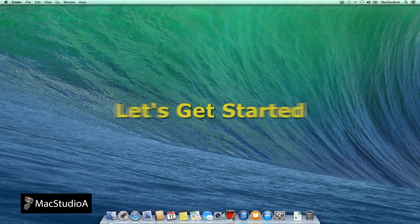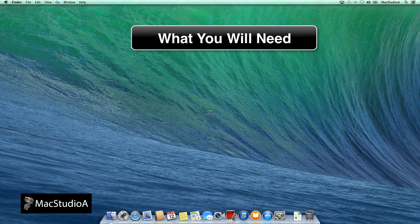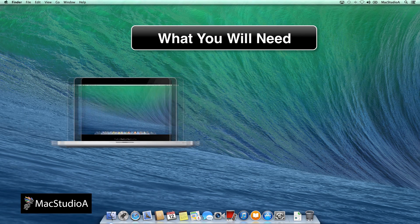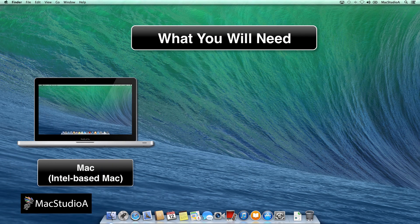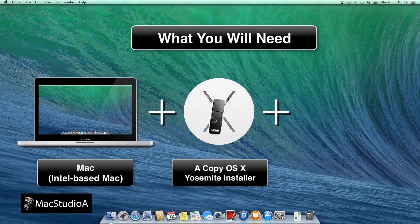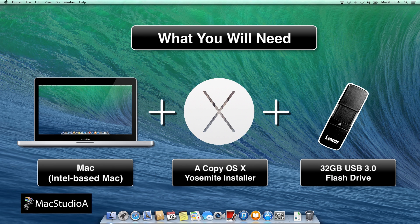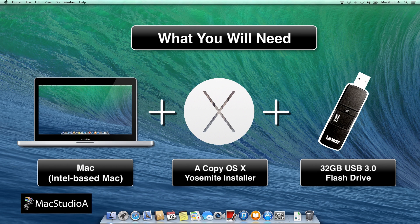So, let's get started. What you'll need: an Intel-based Mac system, a downloaded copy of OS X Yosemite installer developer preview, and finally, a fast USB 3.0 flash drive, recommended 32GB capacity.